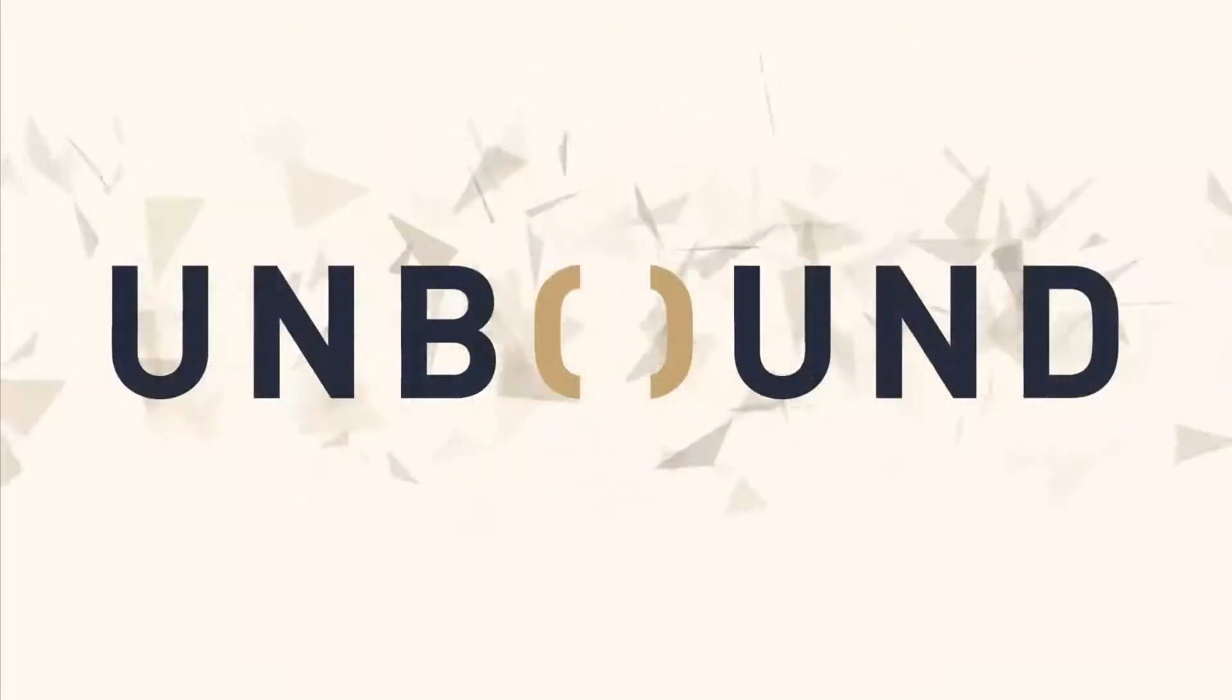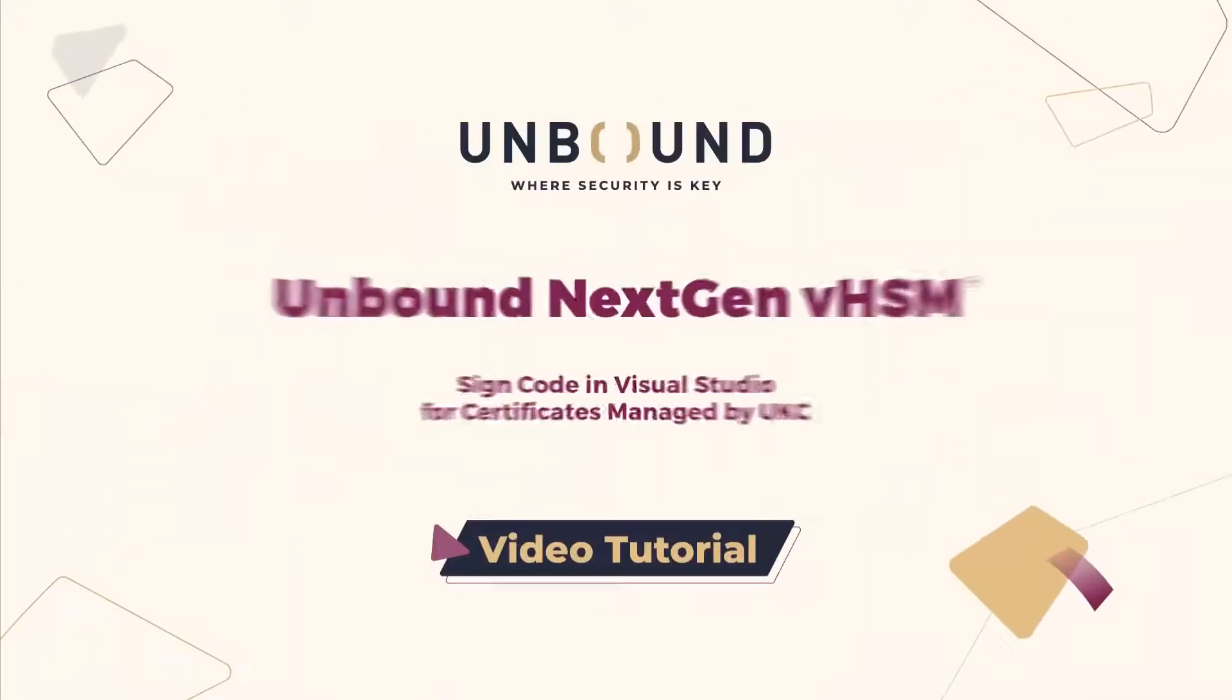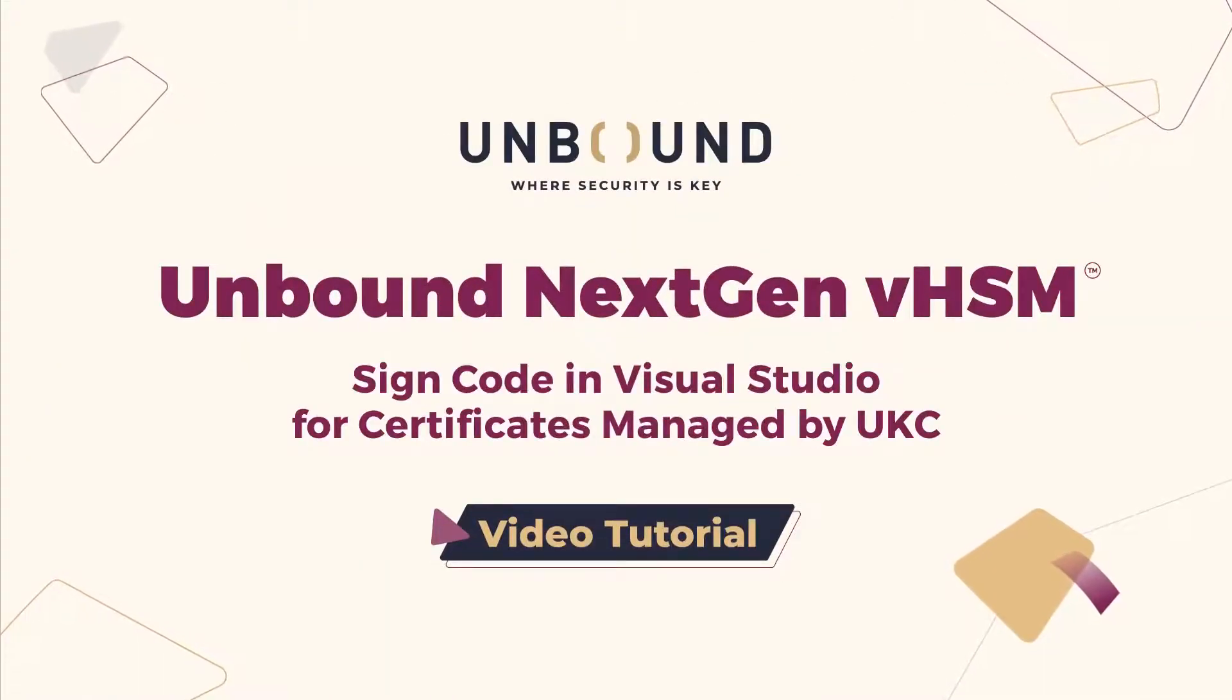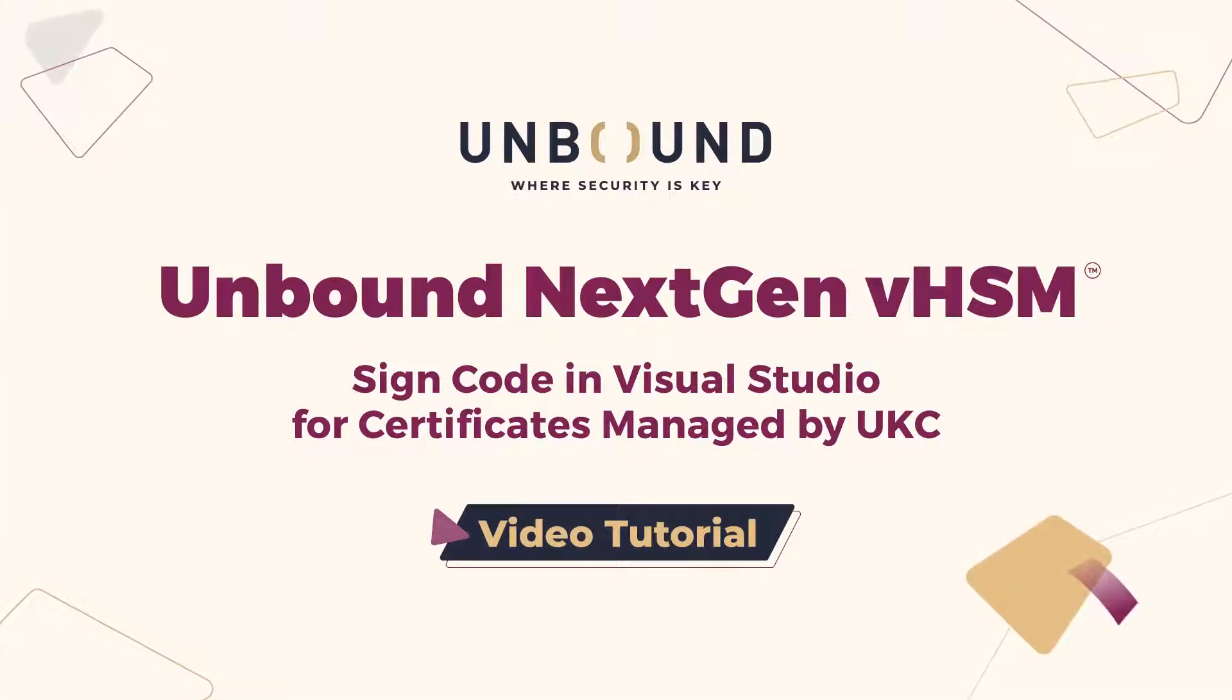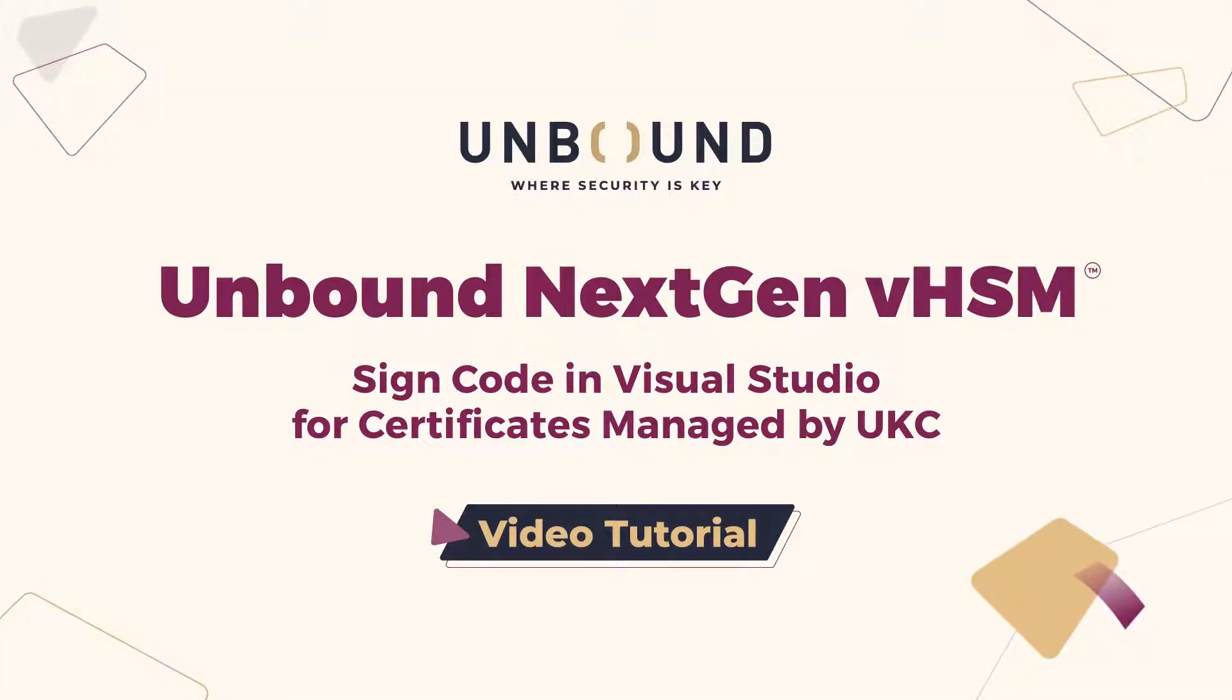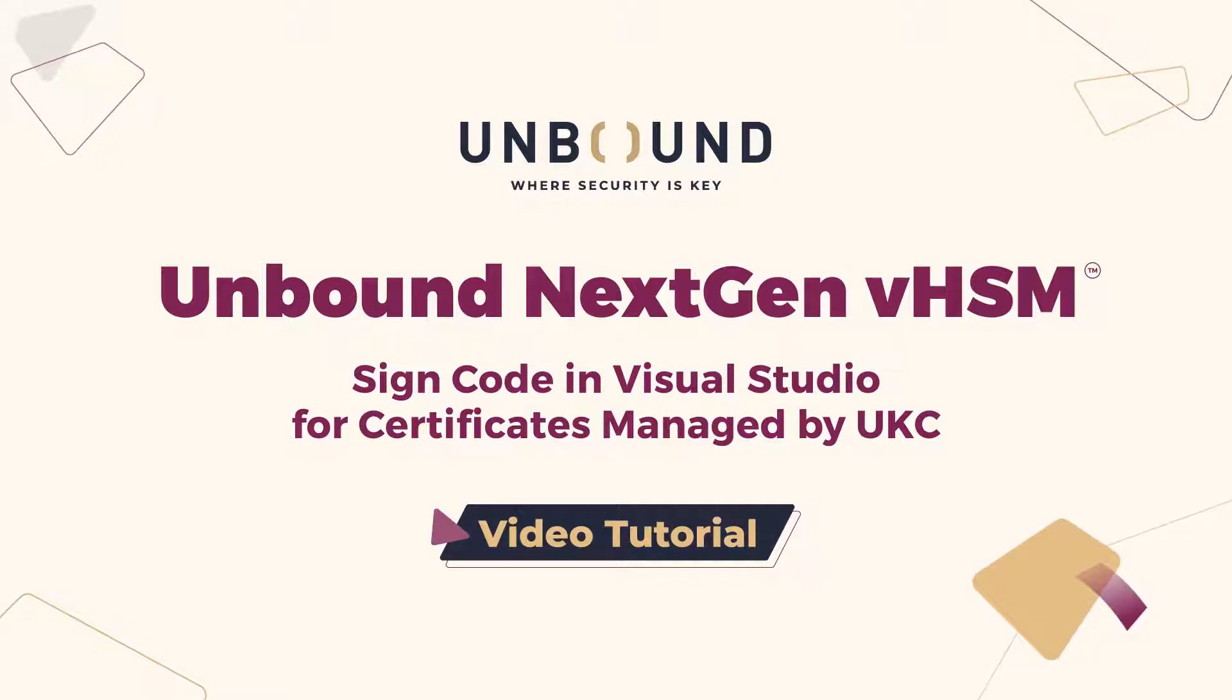Hey everyone! In this video we are going to show you how to sign code created by Visual Studio and generate certificates which are managed by Unbound Key Control. UKC is an end-to-end, full-key lifecycle management solution that includes the next-gen VHSM.